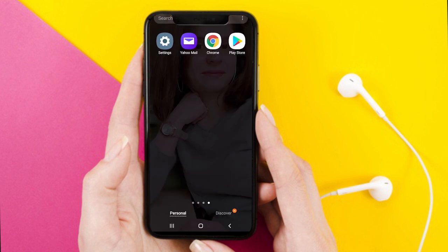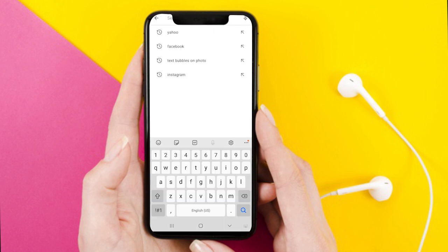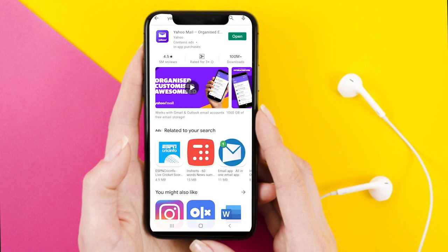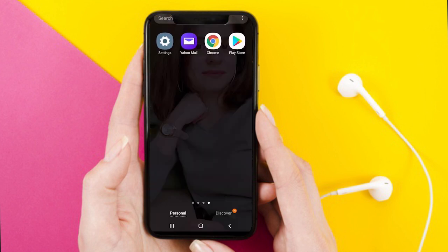The second option is to ensure that you are using the latest version of the Yahoo mobile app. For that, go to the Play Store, type 'Yahoo', and check if you are getting an update option. If not, it means the app is already updated. As you can see, my app is also already updated.